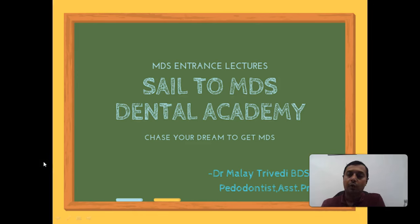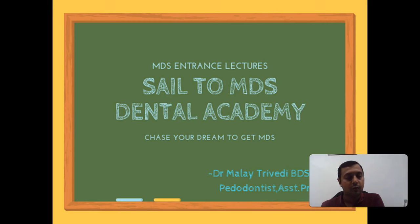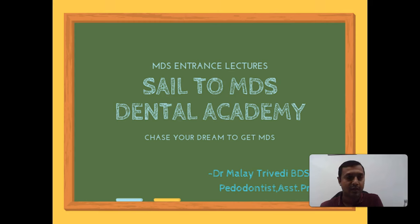Hello and welcome you all to Sail to MDS Dental Academy. I am Dr. Malay Trivedi, Pediatric Dentist, Professor in College of Dental Sciences and Director of the Academy.